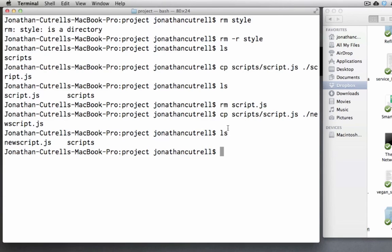The last command I want to teach you is how to move a file from one place to another. The basic usage of this command is the same as the cp command except that you do not need the -r flag to move folders.